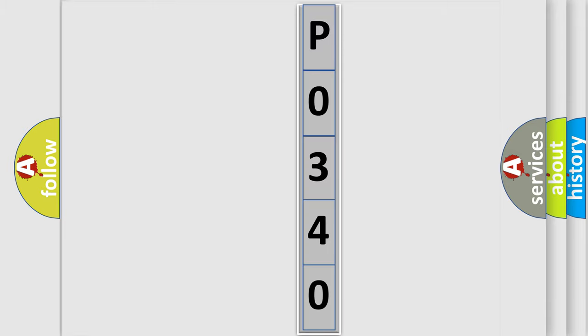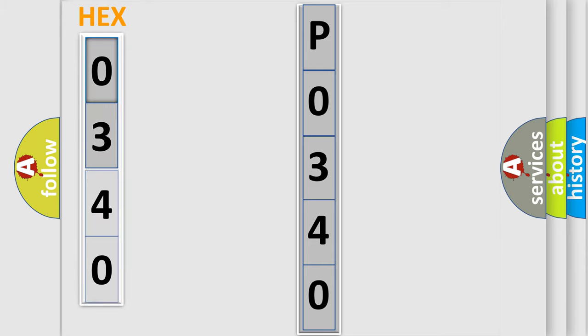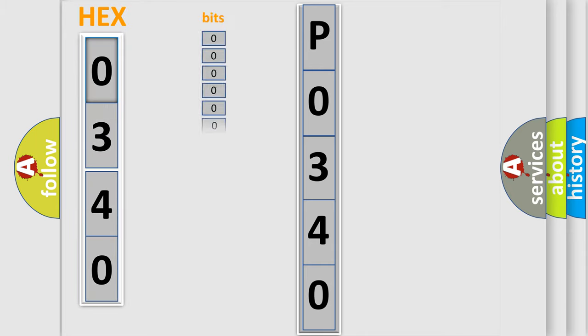We can now move further. The error code is split into two bytes consisting of 16 bits. One bit is the basic unit that each computer works with.